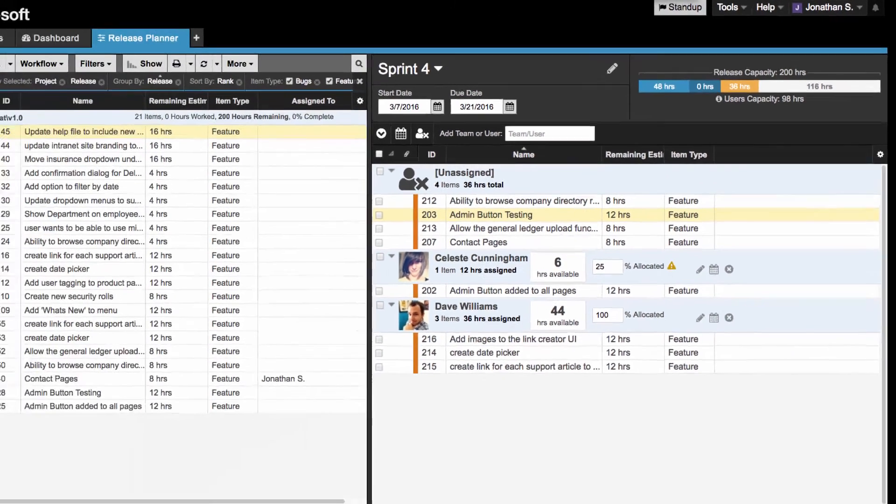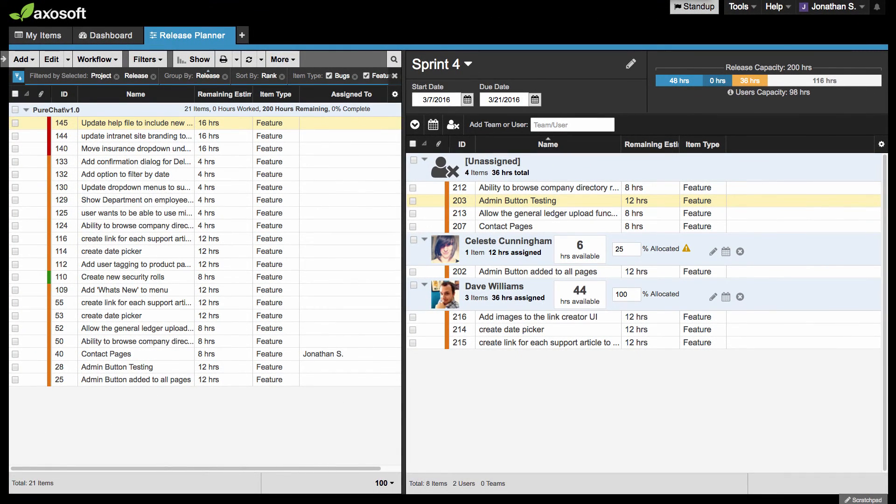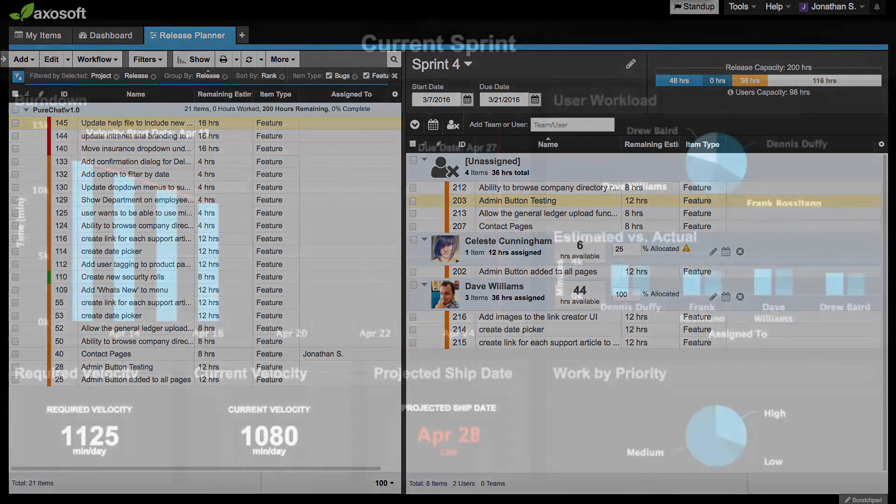You are now more familiar with the Release Planner. Be sure to give this a try when planning your next release.